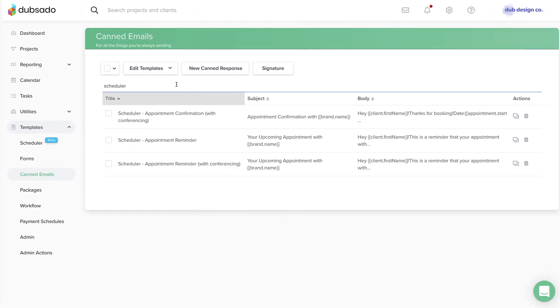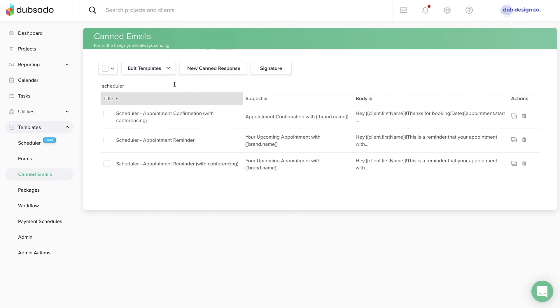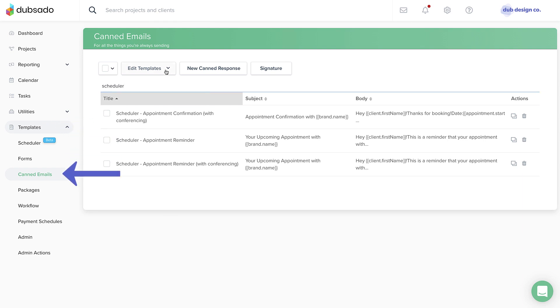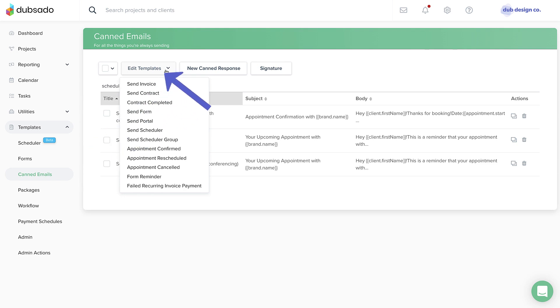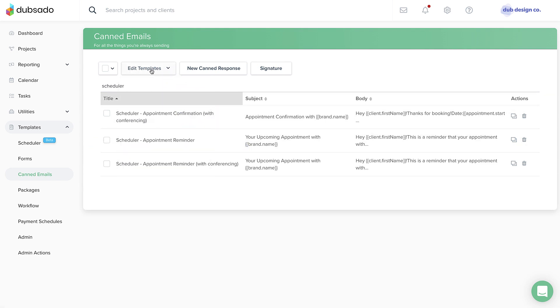You can update the default appointment confirmed email template to include the smart field by going to Templates, Canned Emails, Edit Templates. Or you might prefer to create custom confirmation emails for each of your schedulers by clicking new canned response.